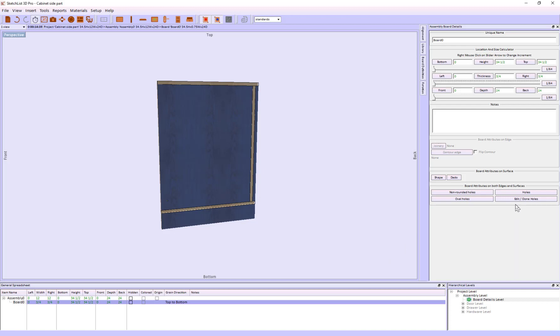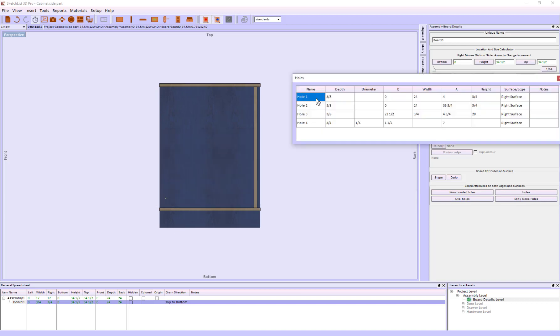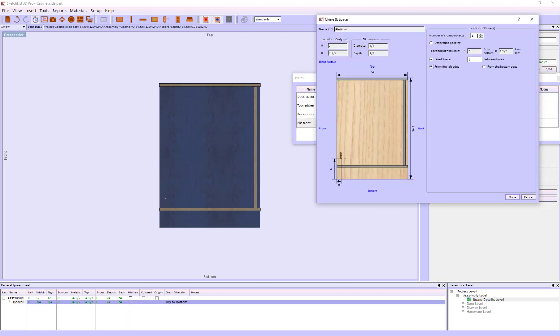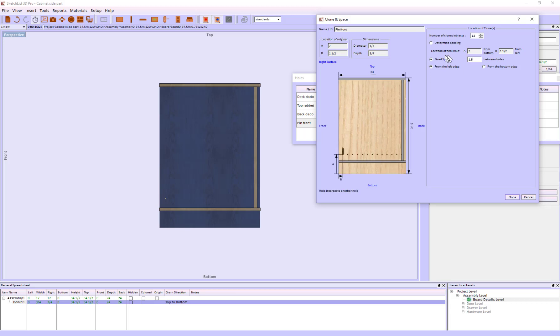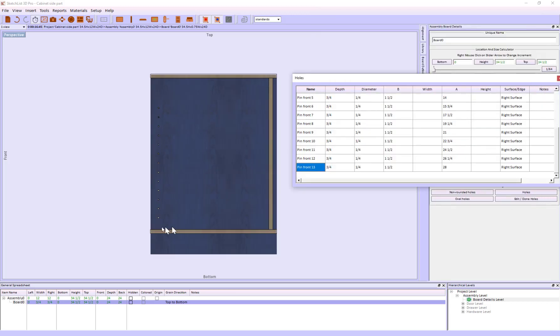Now what I'm going to do is take that hole and clone and space it. So I go to Edit, Holes. While I'm here, I'm going to name these things. Now I'm going to clone and space those. I want to put in 12, fixed space of 1.5 inches from the bottom.